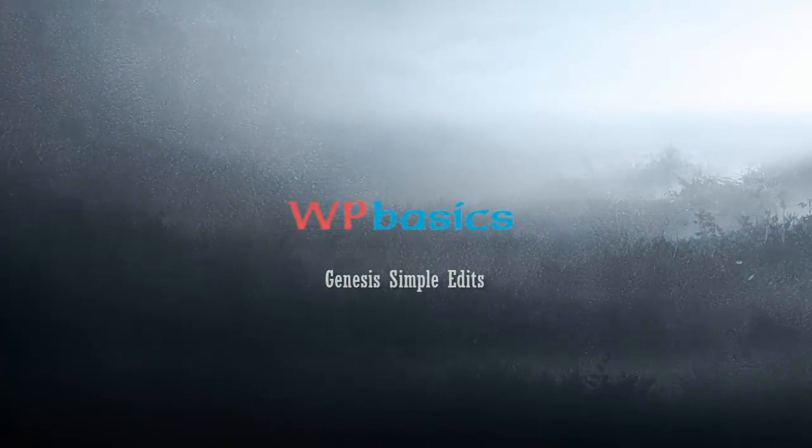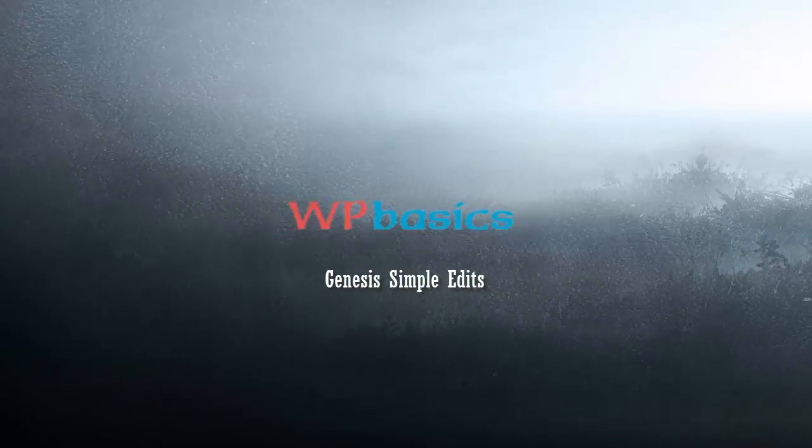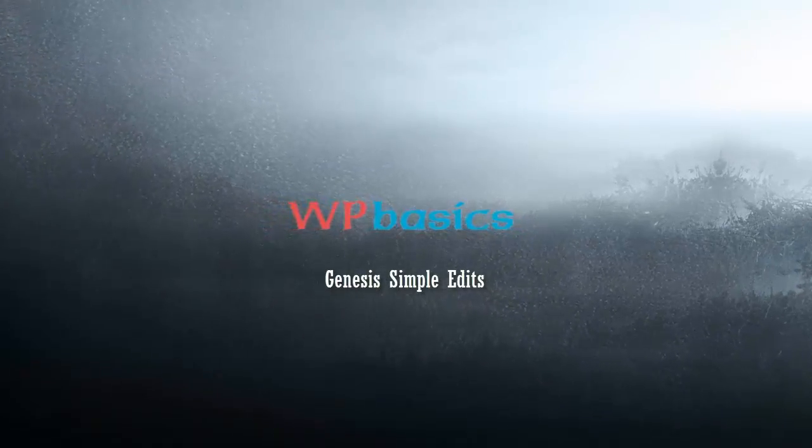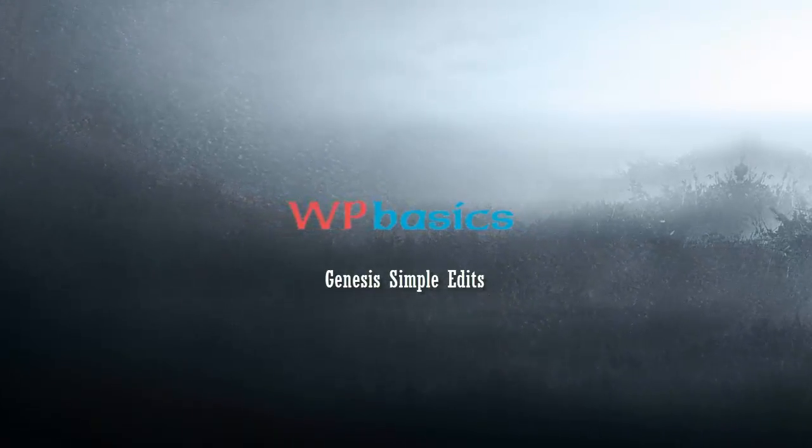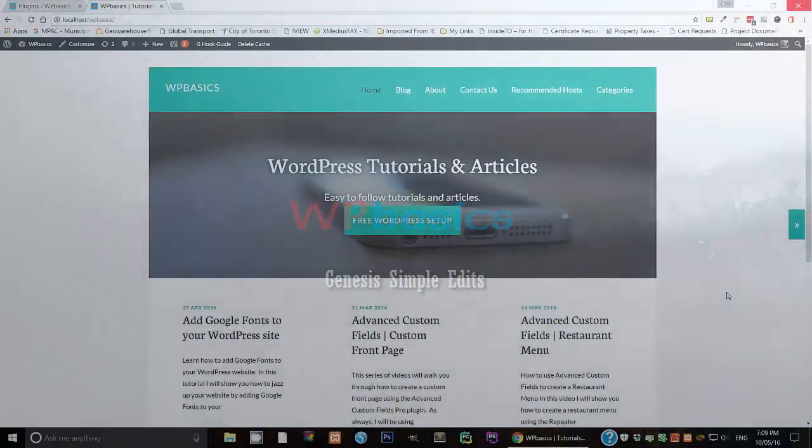Hello folks. Jose here for WPBasics.org. In today's tutorial, we're going to be talking about a plugin called Genesis Simple Edits.